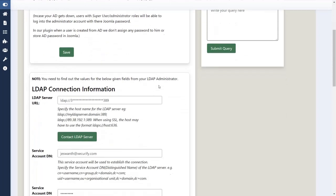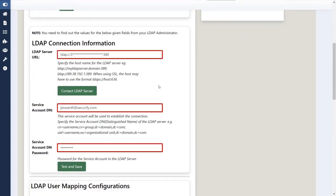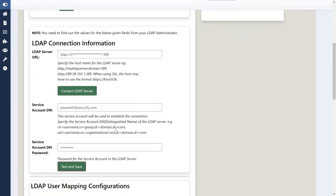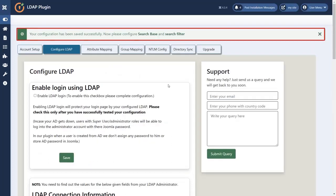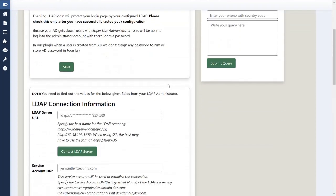First of all, you have to enter all LDAP connection information details. Then click on test and save button. Your configuration has been saved successfully.